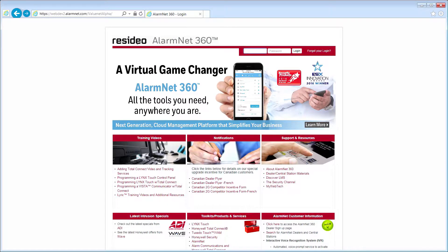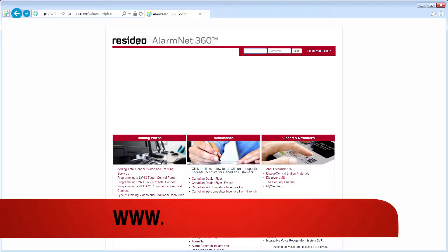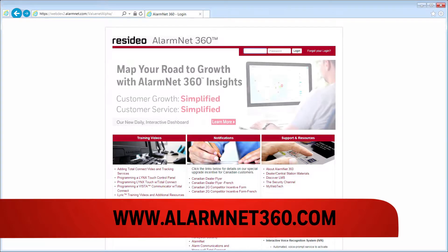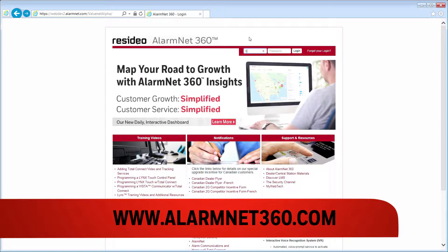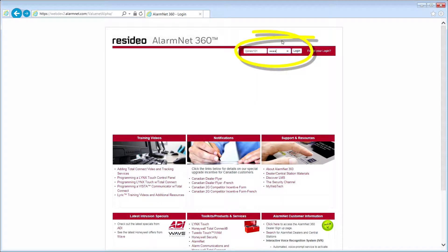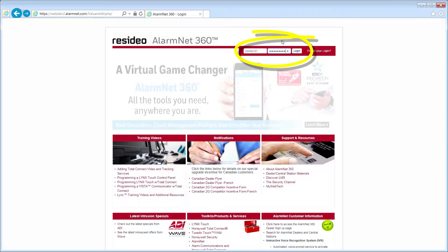To begin, go to the AlarmNet 360 landing page at www.alarmnet360.com. Log in to this secure site using your current AlarmNet credentials.